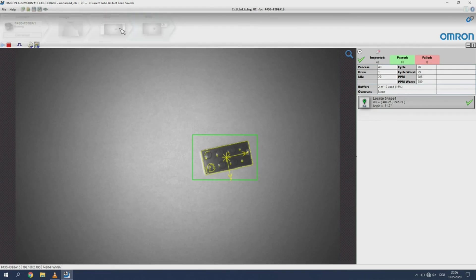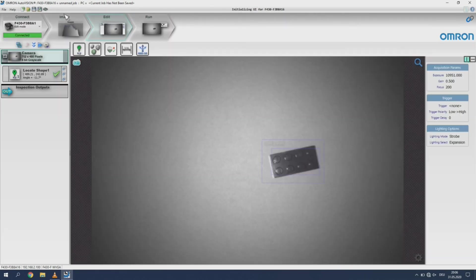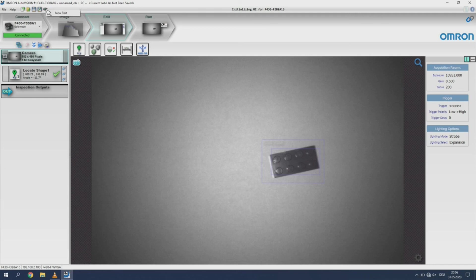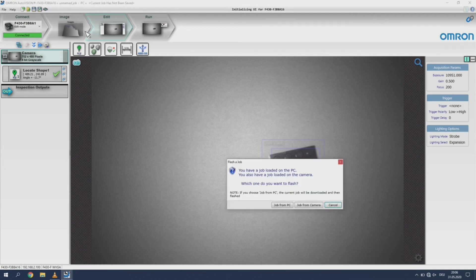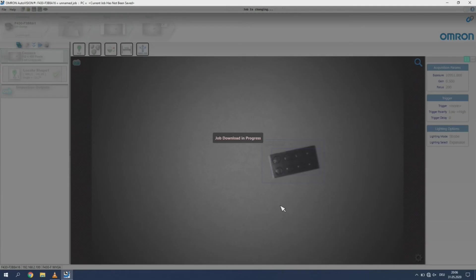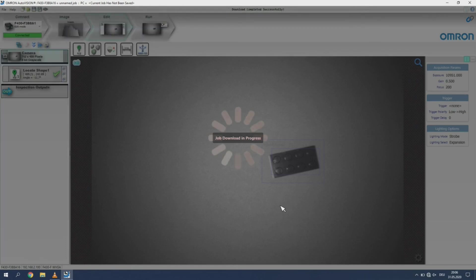To save the job to the camera, you will first need to stop the job execution. Then select the image of the microchip. Now select job from PC, because all the changes were made on the software installed on your PC. If the job was already saved on your PC, the job on the camera will have the same name as that of the saved job on your computer. Once saved the job execution will start automatically.